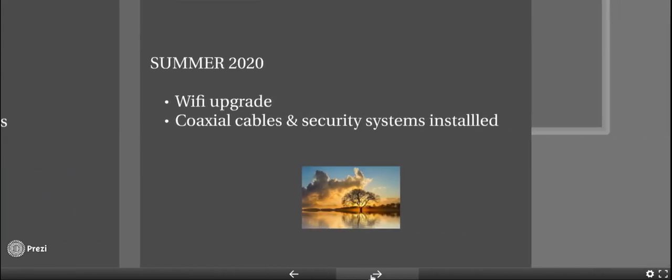This summer, we will be upgrading our Wi-Fi, installing cables and security systems in each building throughout the district.